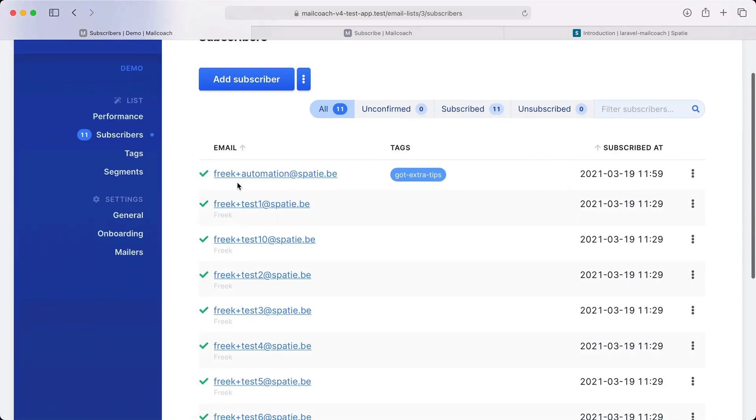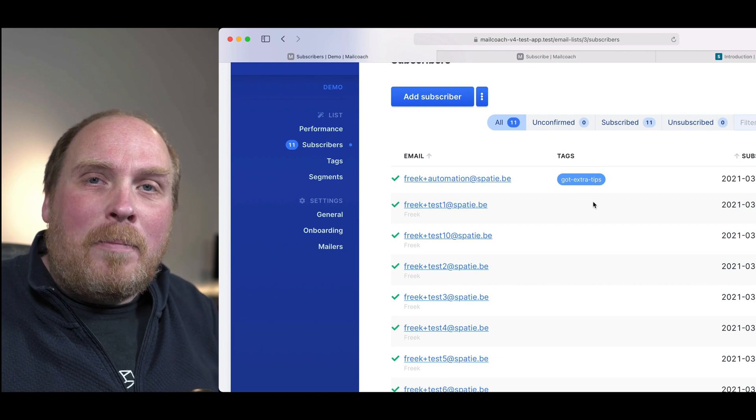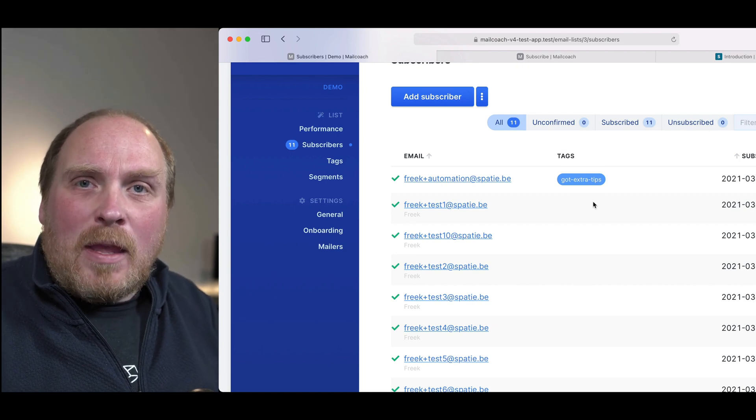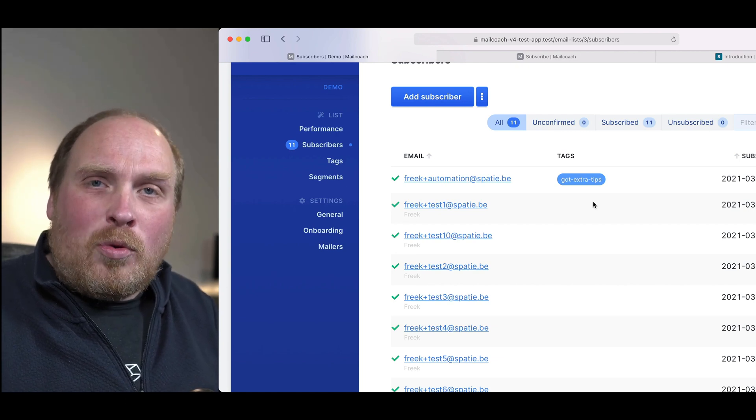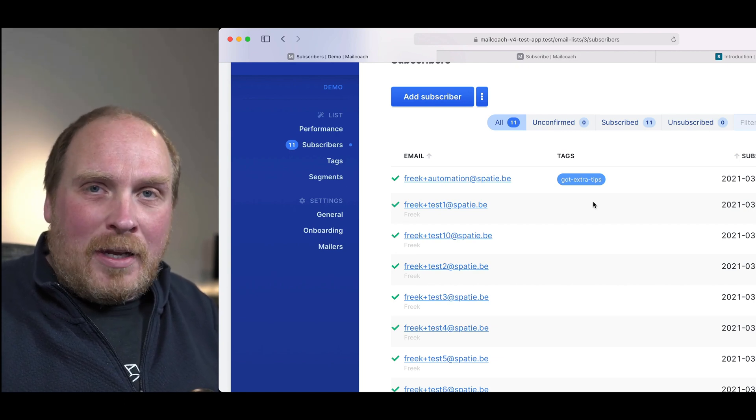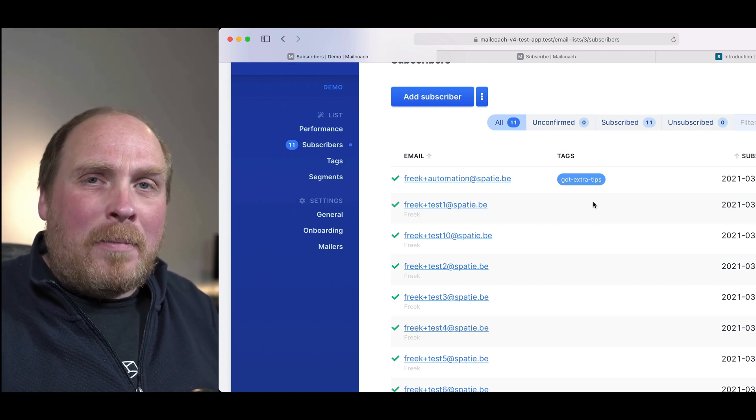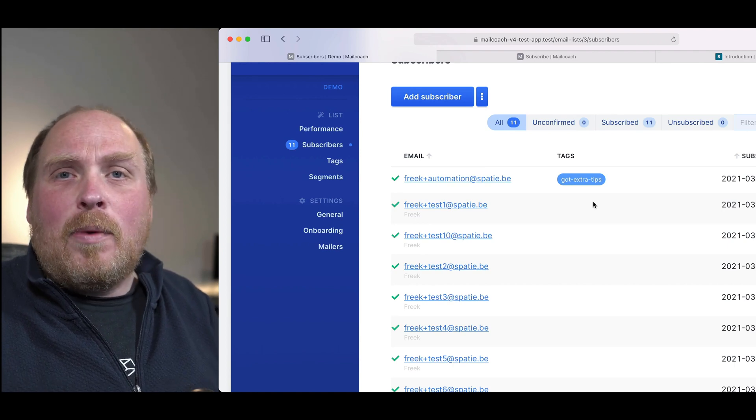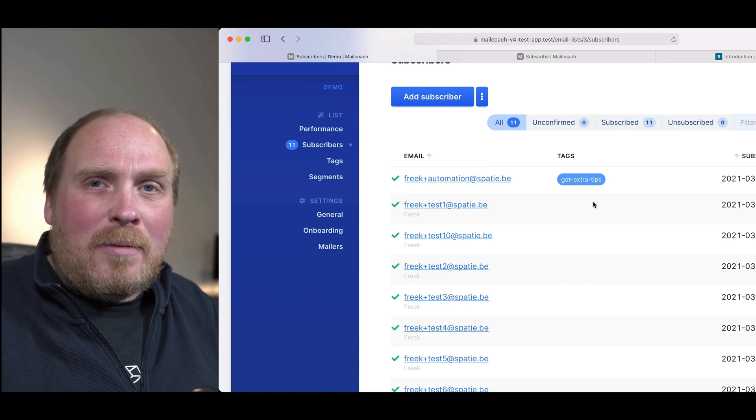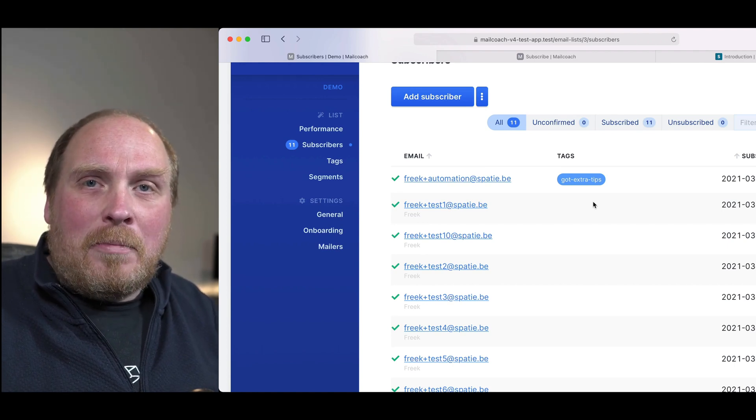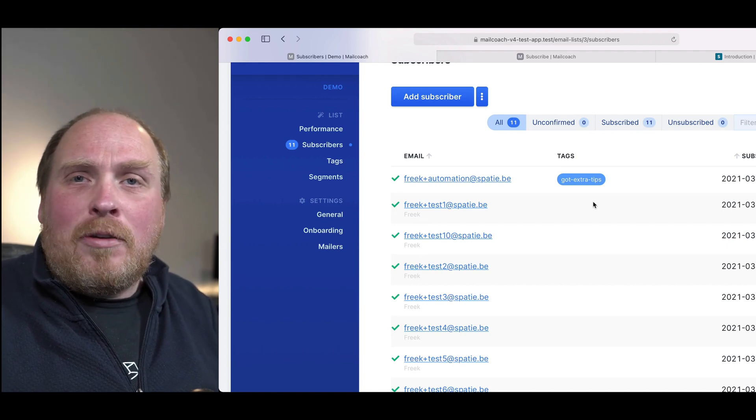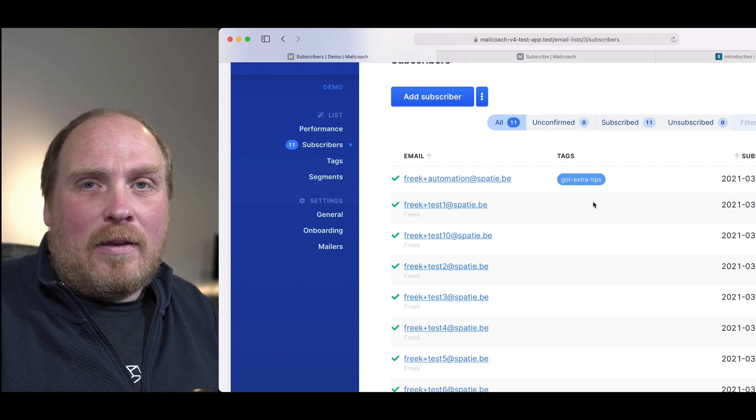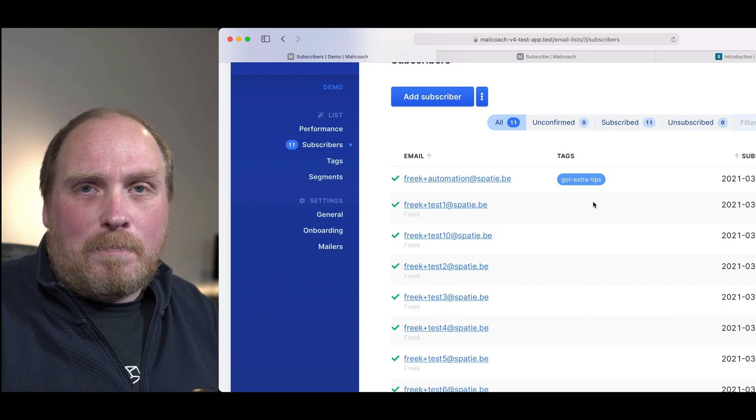And sure enough I got that extra tag. I hope you feel the power that automation can bring. We only covered one scenario here but the possibilities are endless. We have more building blocks to create automations and you can even programmatically create automations. If you want to learn more take a look at our extensive documentation. I hope that you enjoyed this video. Take care and until the next time.